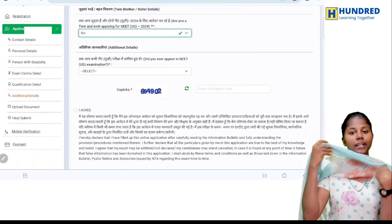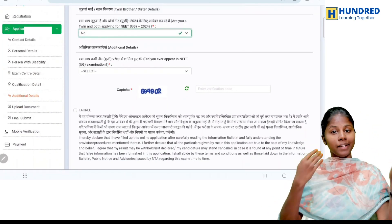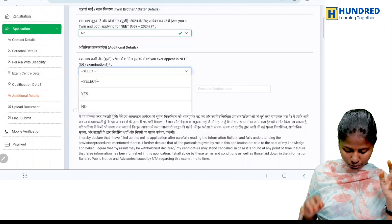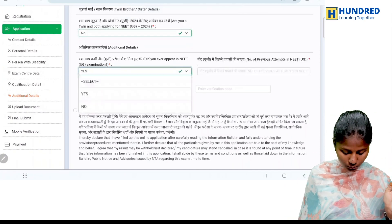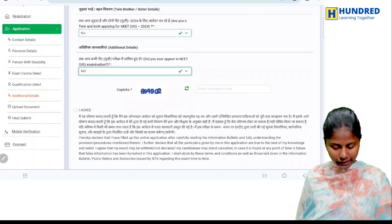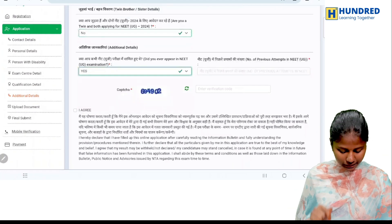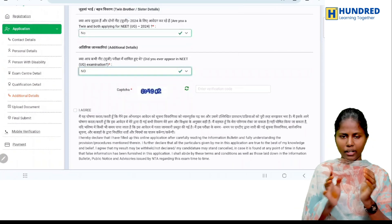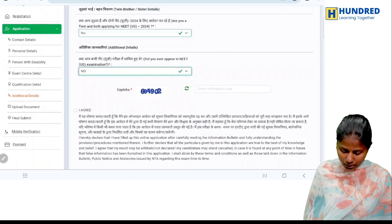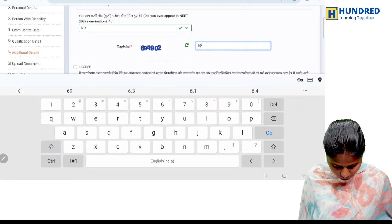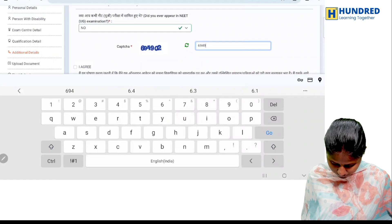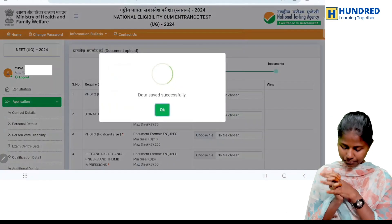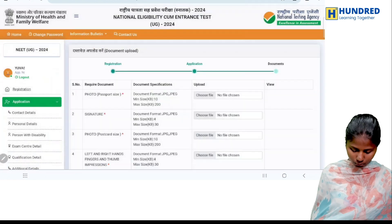Did you ever appear before? Yes or no. If you have already attended, select yes. Every time you fill it, you can add the details. If no, select no. Then click agree and save and next. Data saved.